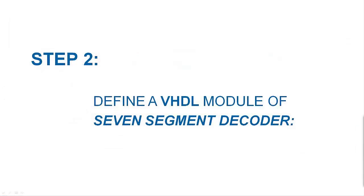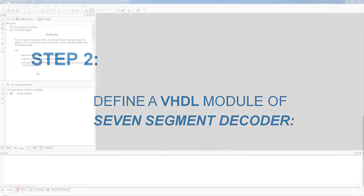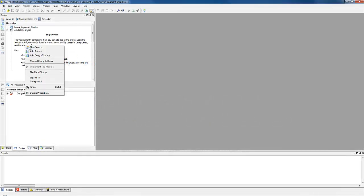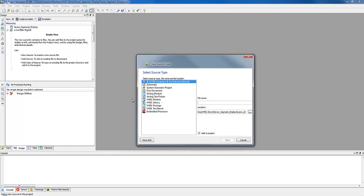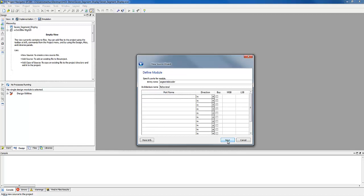Now it's time to define a VHDL module of a 7-segment decoder. In this case, we have a 4-bit BCD which should be decoded into a decimal number. Right-click near the project hierarchy and select New Source. Type the name of the entity of the VHDL code. The BCD to 7-segment decoder needs to have a 4-bit binary digit. Click on bus to get a 4-bit input signal.